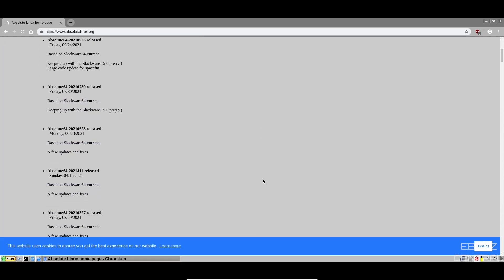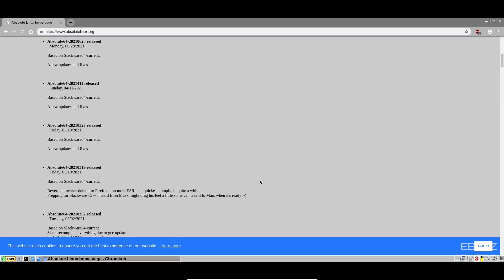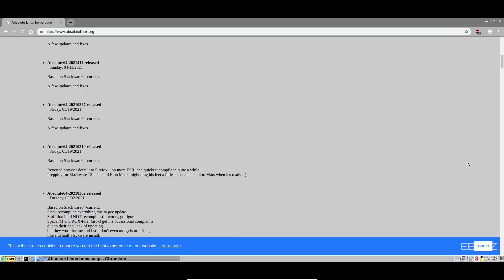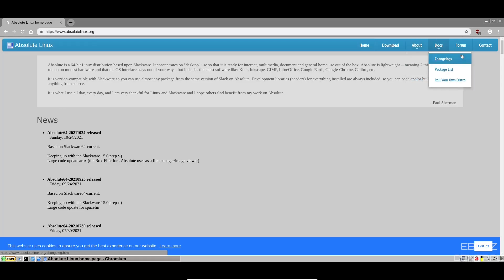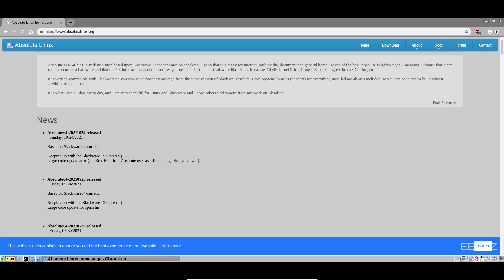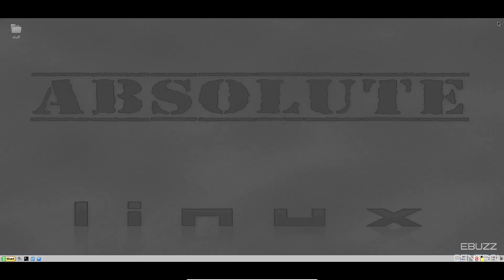And then down here, it goes over some of their previous releases. And then if you go up top, you've got download, you've got about, you've got docs. Don't forget their forum. If you decide you want to download this and give it a shot, if you're having issues, you can zip on over here to the forum and get those questions answered. And then, of course, contact information. So I'm going to go ahead and close out of this.